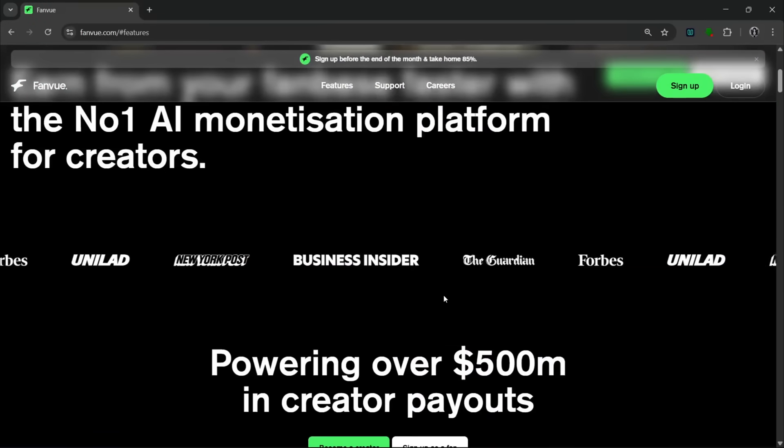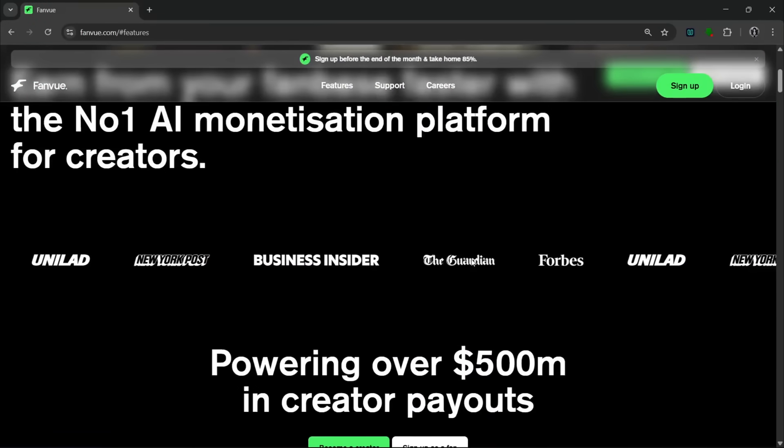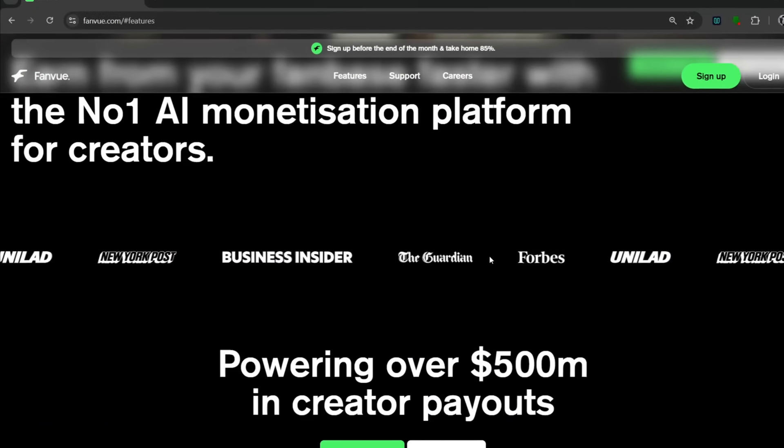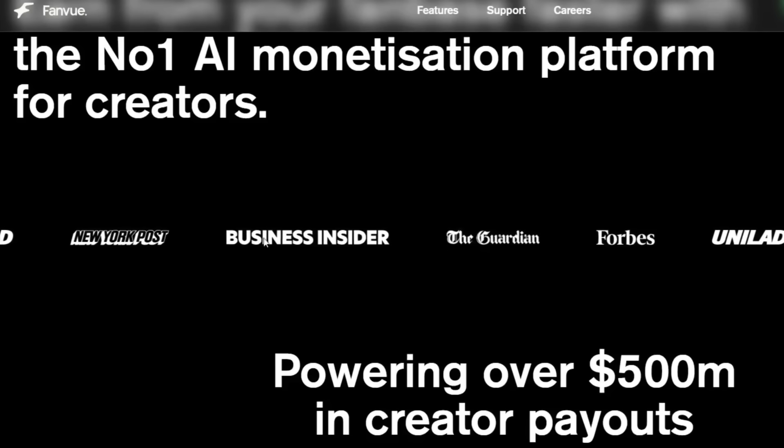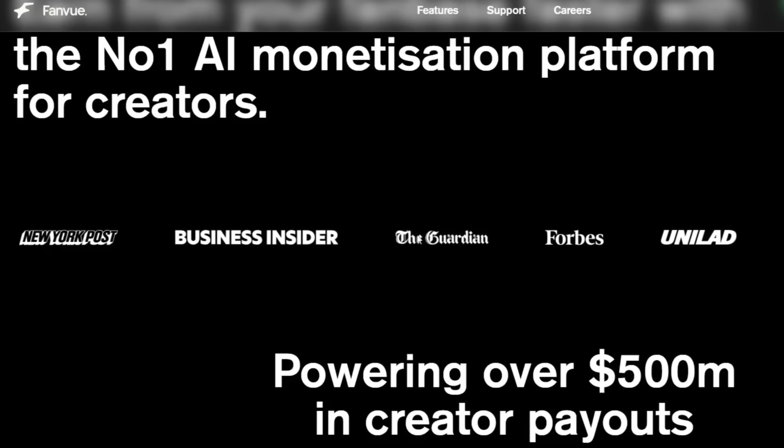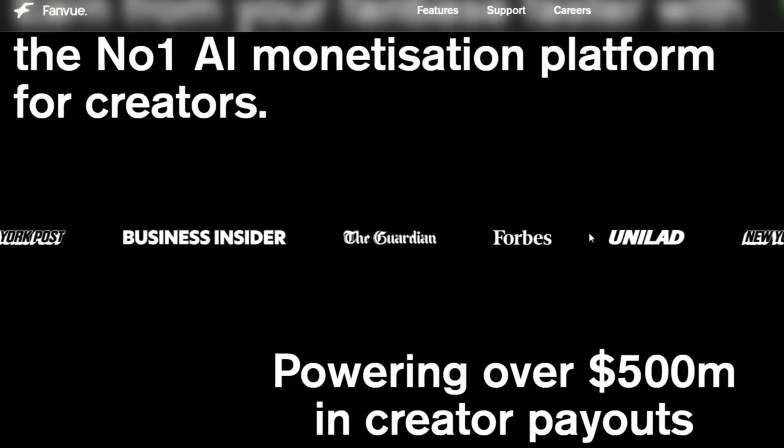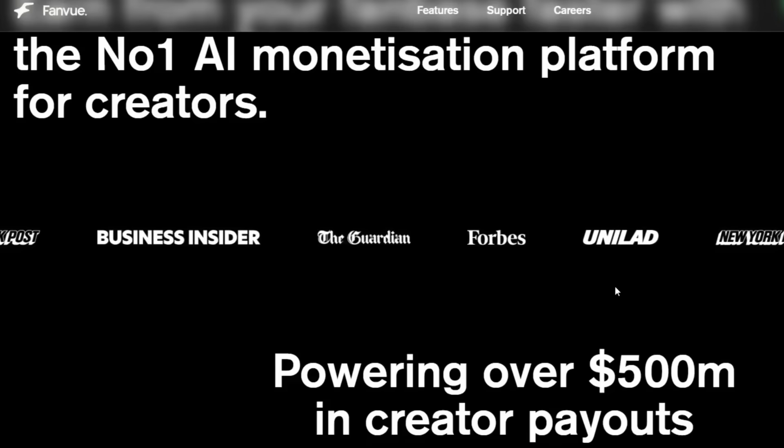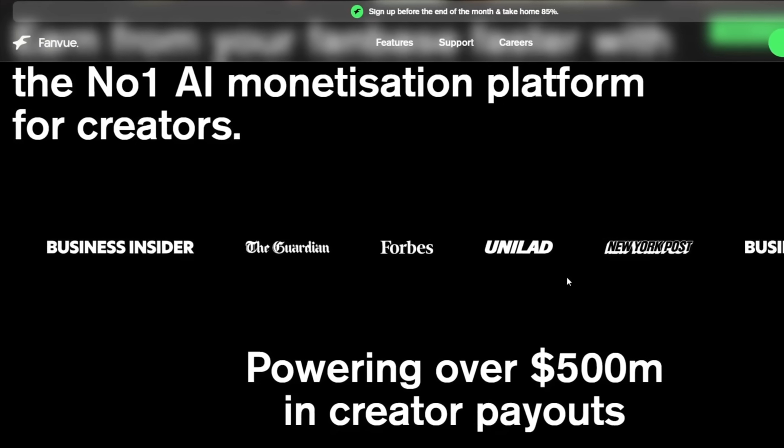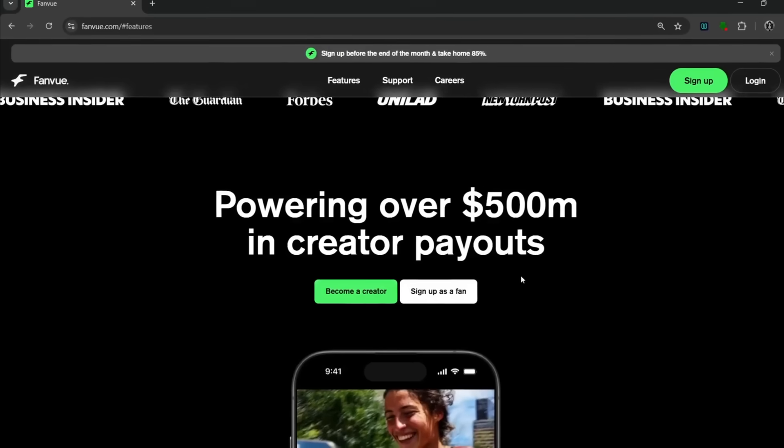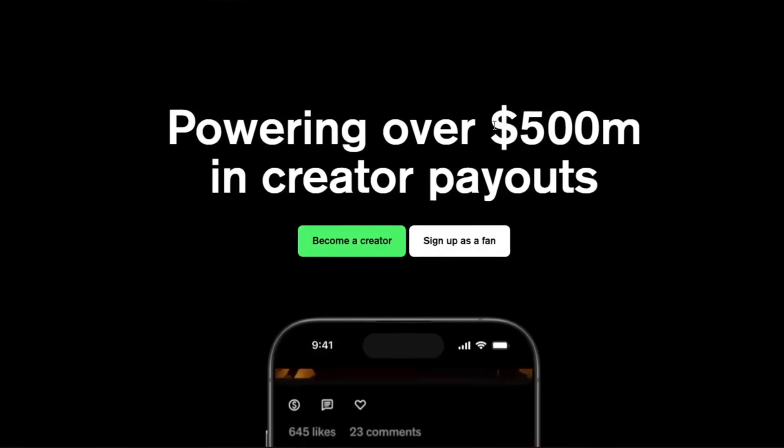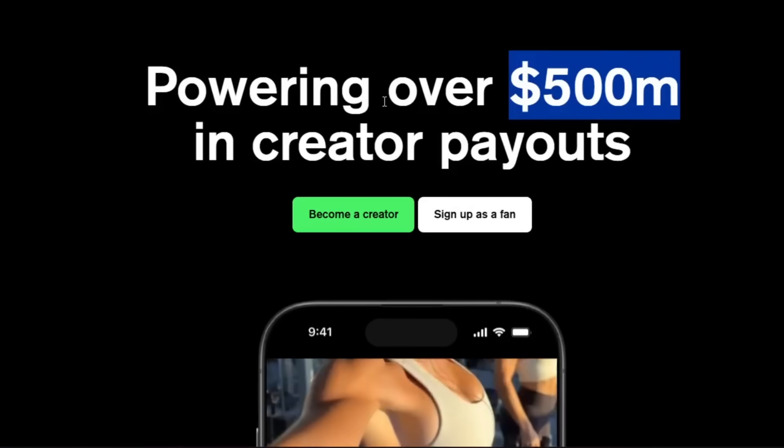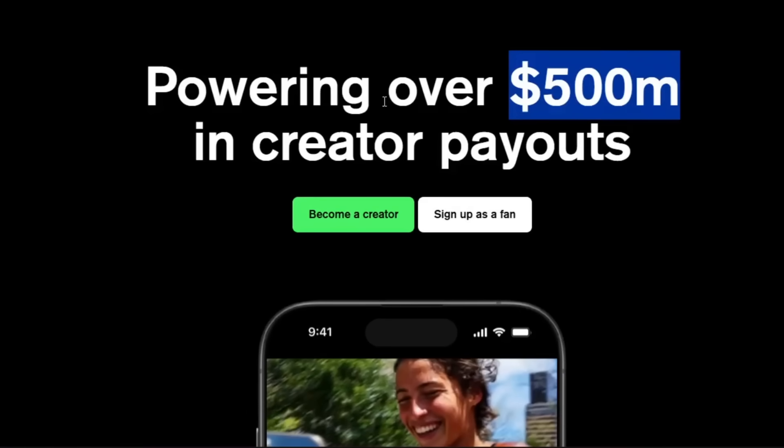If you slide down, you see all these credible sources where this platform has appeared on. As you can see here, we have New York Post, Business Insider, The Guardian, even Forbes, and a whole lot more. I mean, that just shows you the credibility of this tool. If you slide down further, you see that this is powering over $500 million worth in creator payouts. And I think that just shows you the potential earnings of this tool.